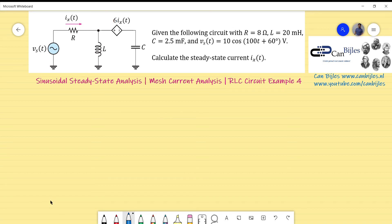Hi everyone and welcome to this new video about steady state analysis. We continue with the RLC circuit. This is our example number four. In this example we will analyze the RLC circuit using the mesh current analysis, as we did in example number three.